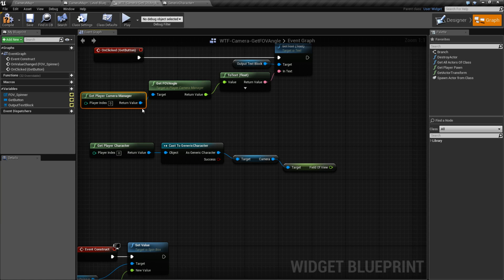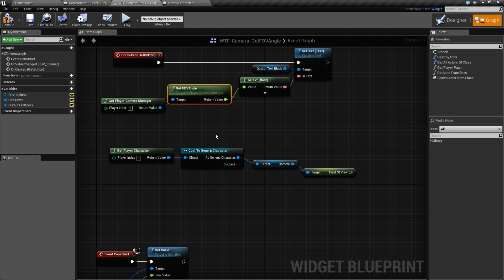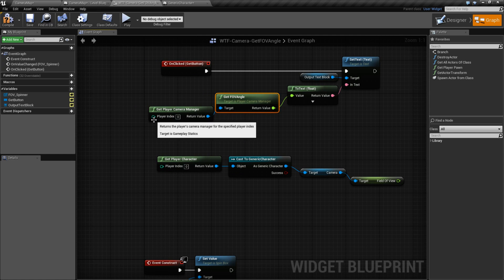Whereas the Get Player Manager version of the Get FOV Angle gives me back the current active one. So keep that in mind if you just want a quick shortcut to getting the field of view of the current active camera for a specific player, because you'll notice there's an input here for a player.